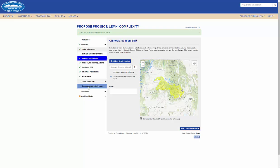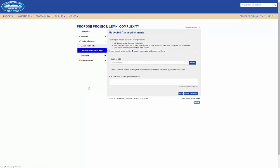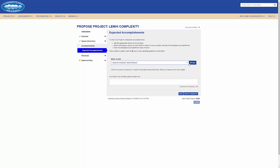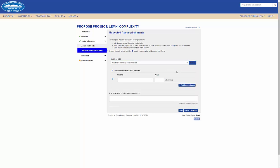Now that I've set my geospatial layer information through the bulk set button, I'll jump forward to the accomplishments section and enter an expected accomplishment for this project. I'll select a metric and add it to my list where I can then enter a value for that metric.